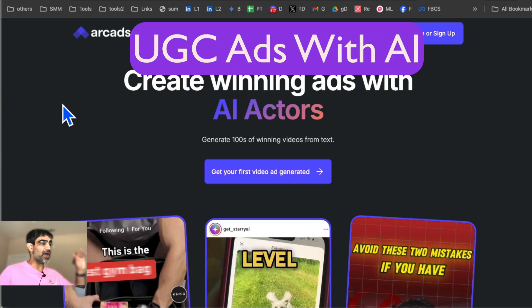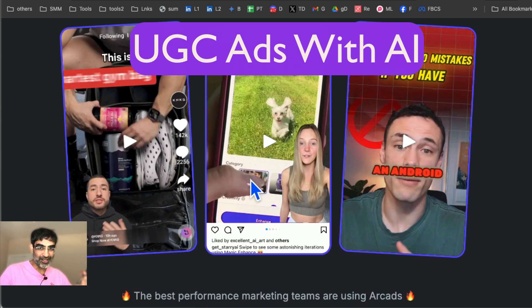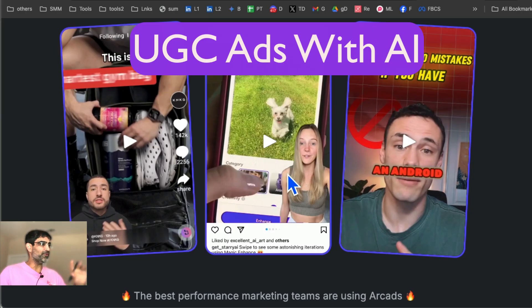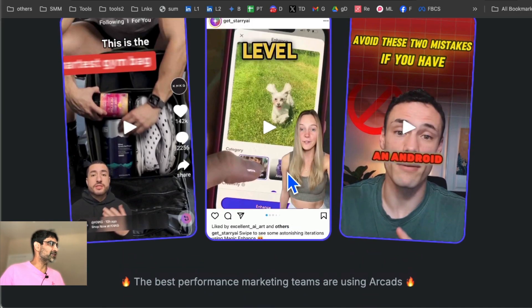In this video today, we're going to talk about how do you create viral UGC video ads with one AI tool. Before we jump into the demo, you know what to do. Like and share so more people can see this.